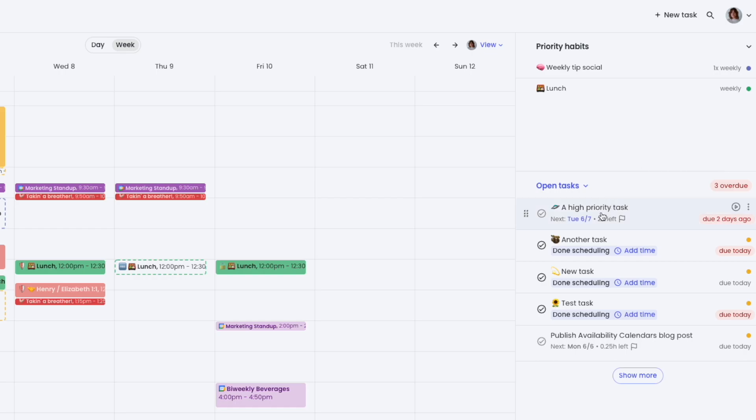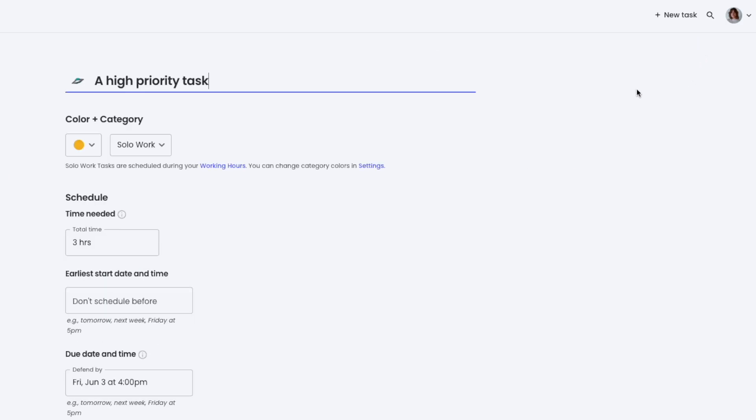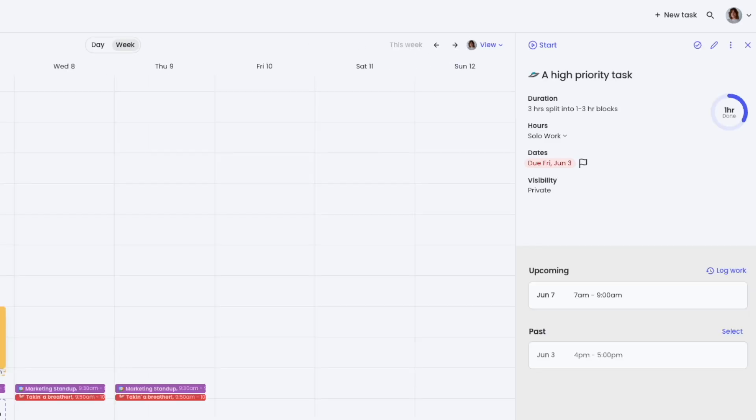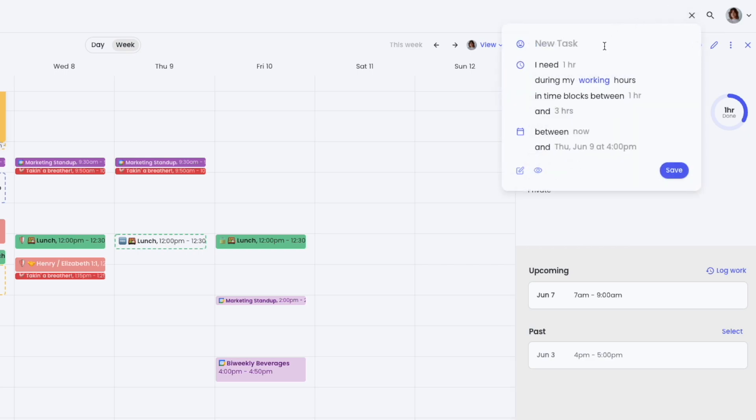Easily edit details of your tasks by clicking on them, either in the task list view or by selecting the event on the calendar. You can also create and schedule new tasks right from the planner view.